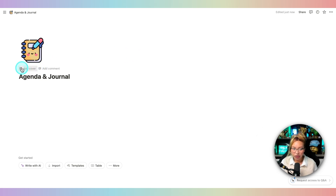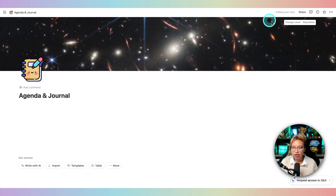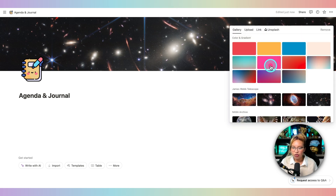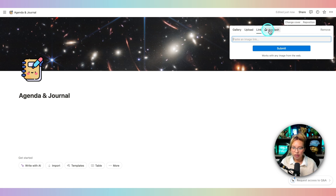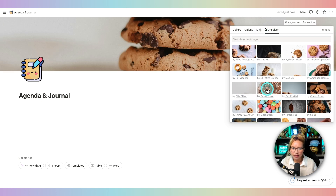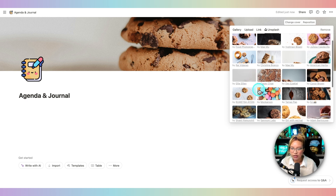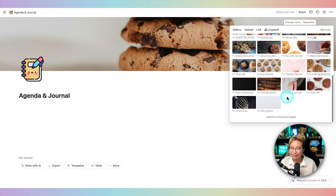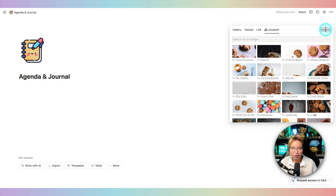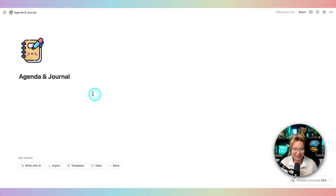You can also add in a cover if you'd like — just click Add Cover, then go over here to Change Cover. You can choose one from the Notion gallery, upload your own, link one, or go to Unsplash. I'm just going to remove mine for now, but you get the idea.